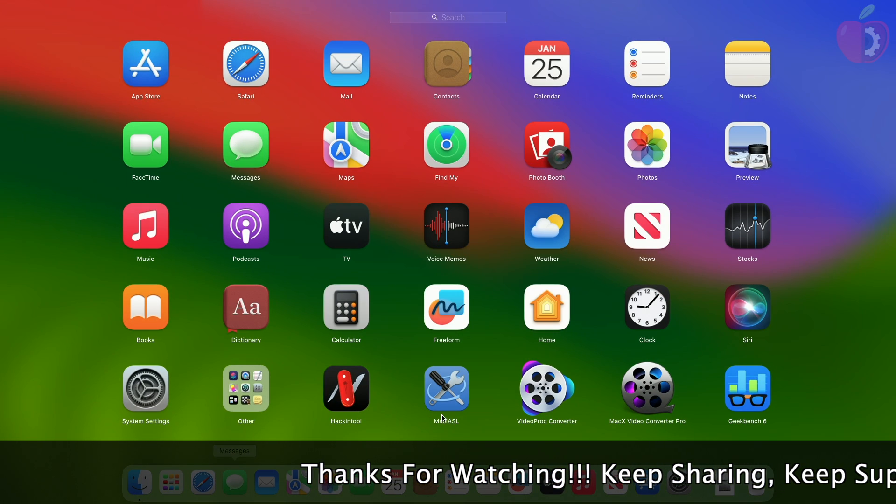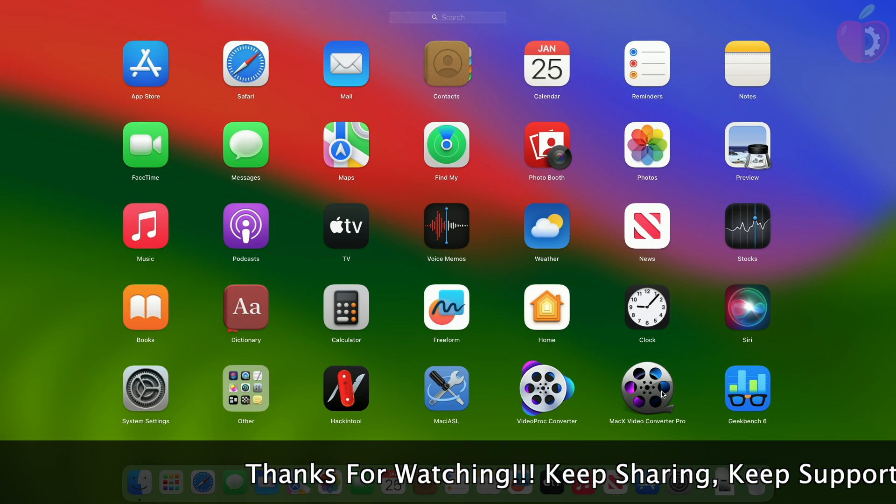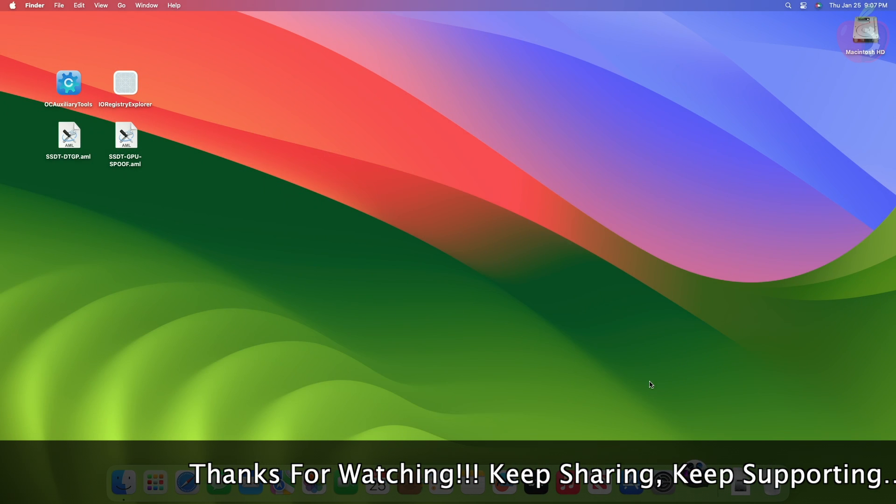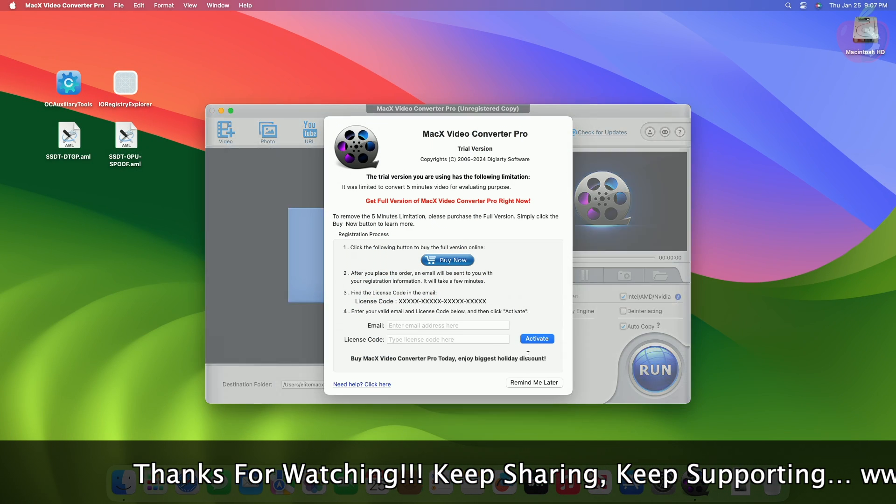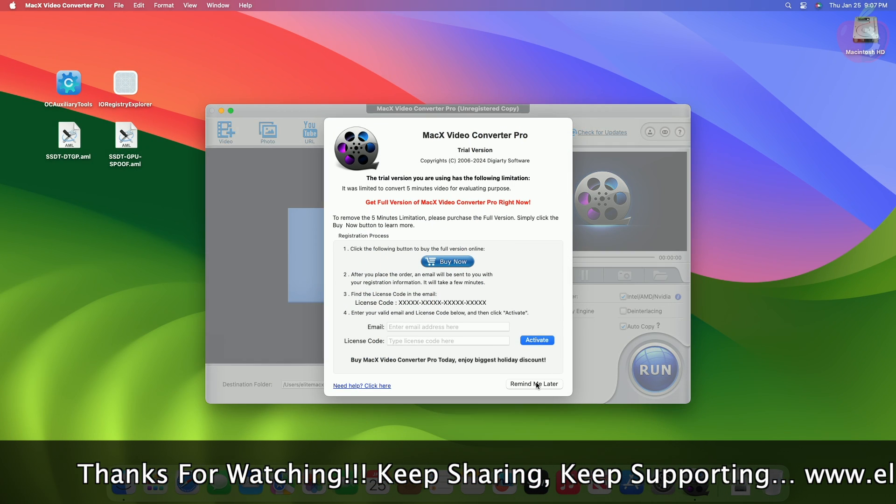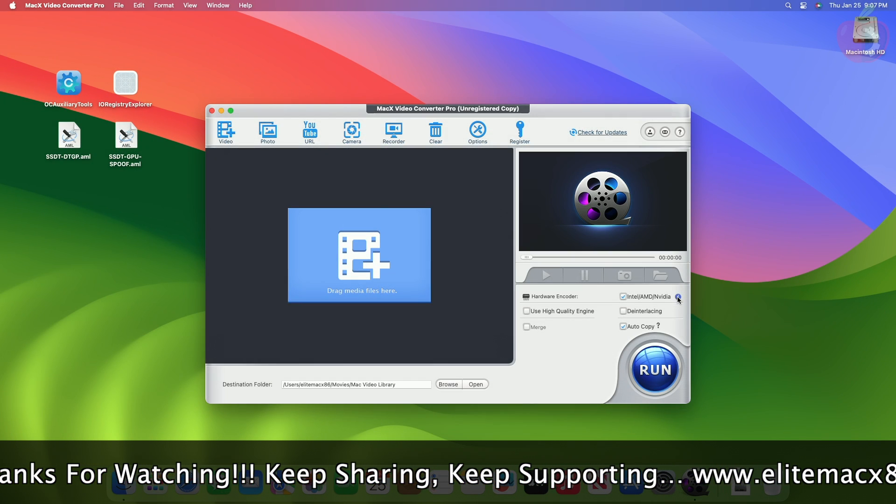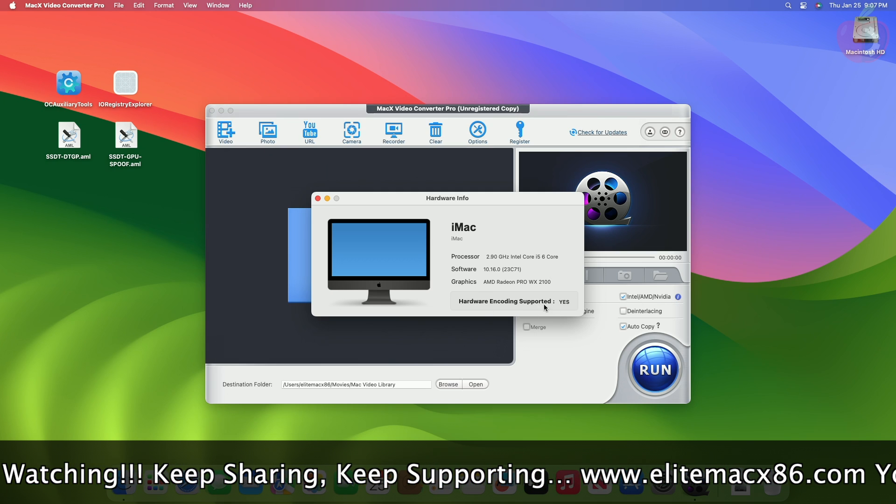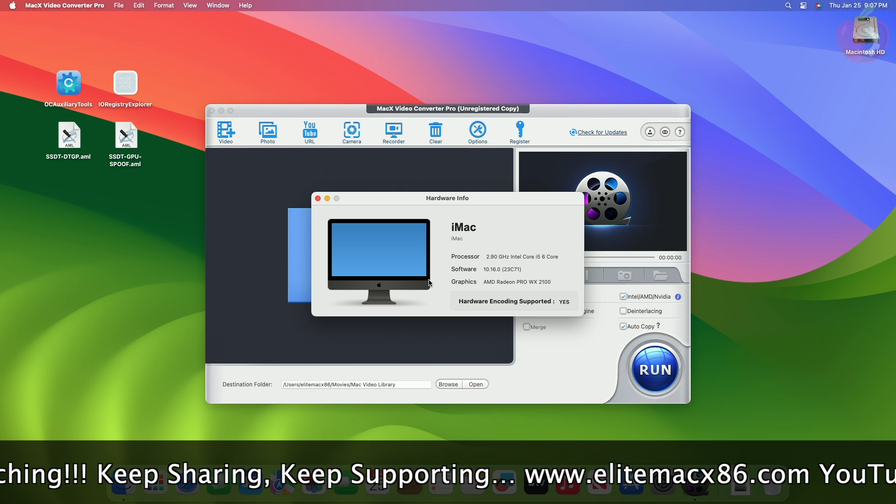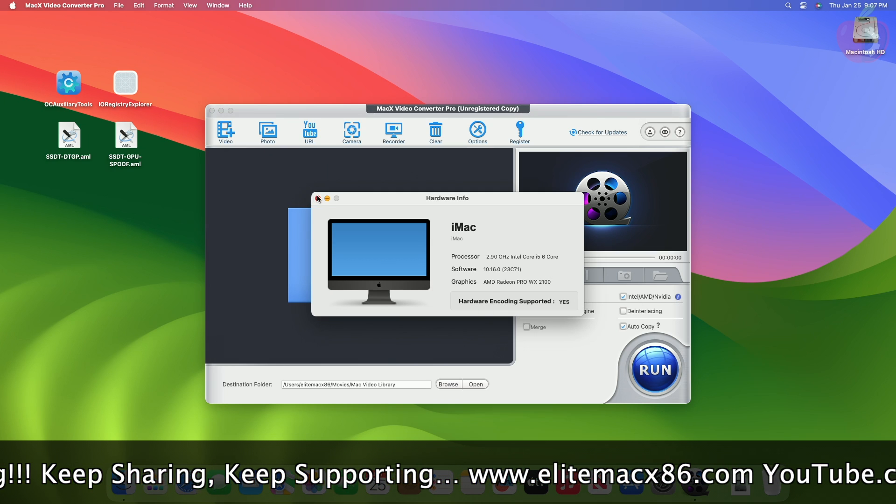Now let me show you the hardware encoding status. And as you can see, the hardware encoding is also supported.